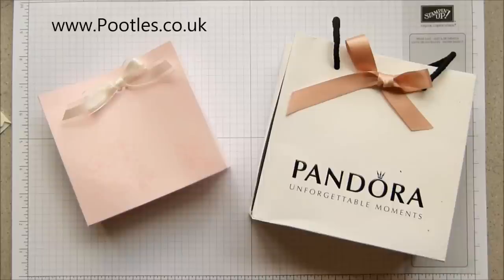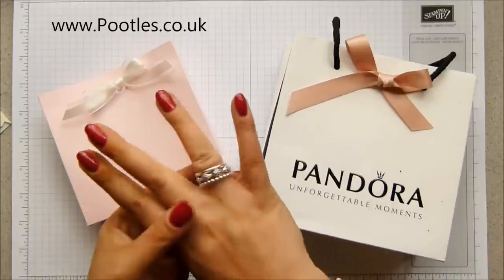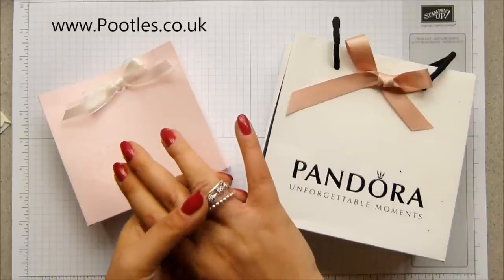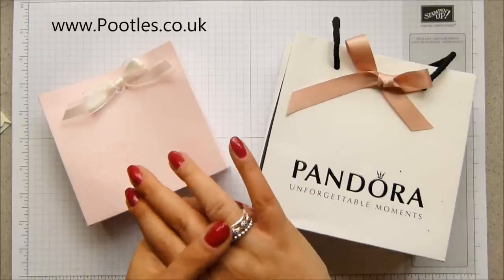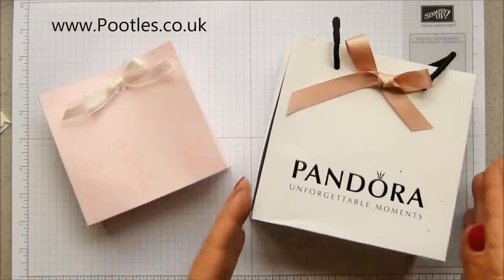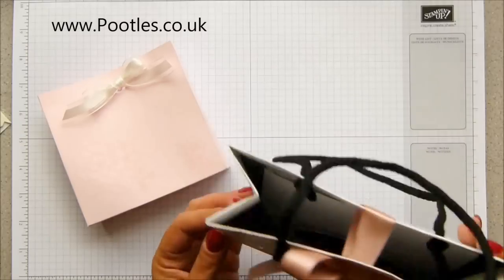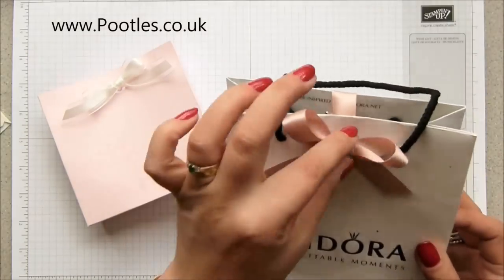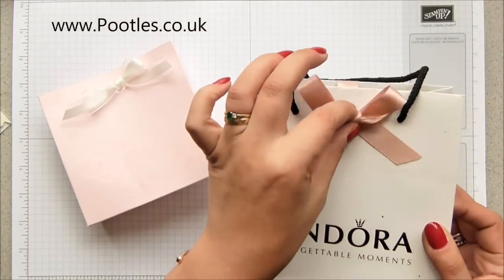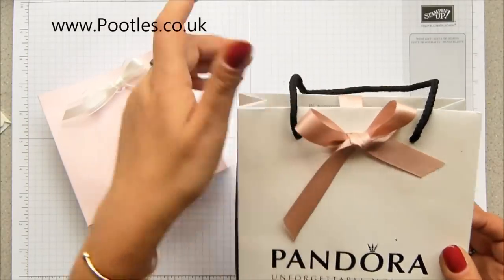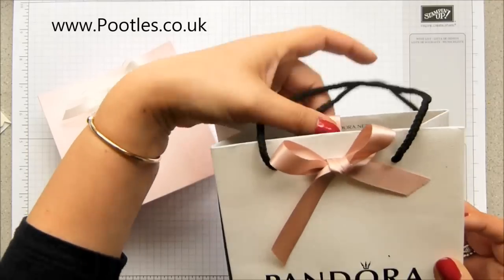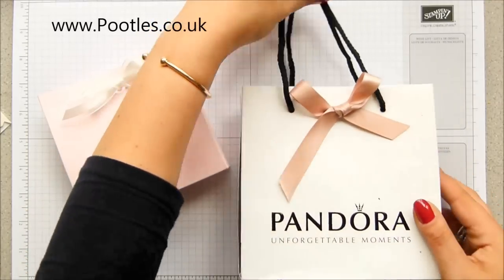Chris, my husband, and I went shopping recently and I bought some new rings from Pandora. I loved the bag that they put it in and the way they closed it, so I decided I was going to remodel and make a version of it at home.